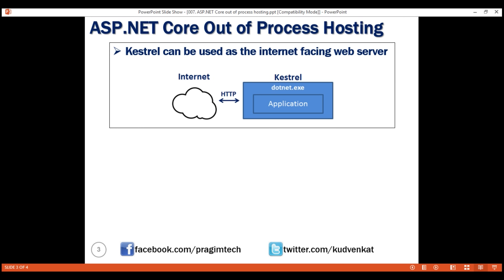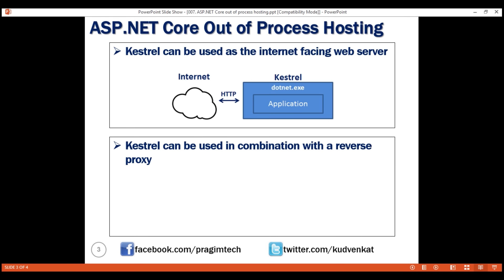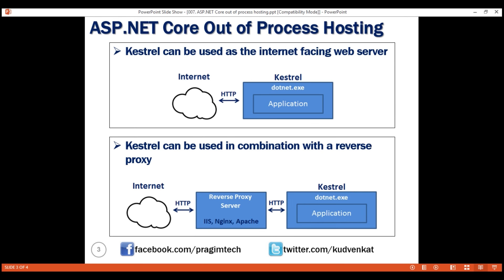Another way Kestrel can be used is in combination with a reverse proxy server such as IIS, NGINX, or Apache. In this model of hosting, Kestrel is not facing the internet. Between the internet and the Kestrel server, we have a reverse proxy server such as IIS, NGINX, or Apache. It is this reverse proxy server that takes the incoming HTTP request and forwards it to the Kestrel server that's hosting and running our ASP.NET application.